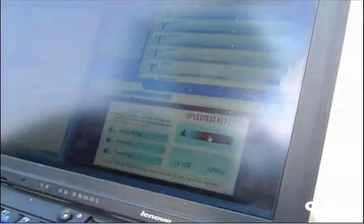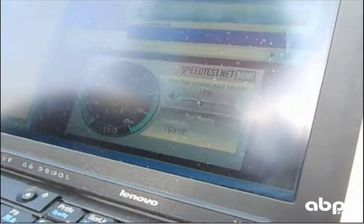We are connected. We are going to run a speed test which will demonstrate the throughput, or the capacity of the access point at 250 meters.